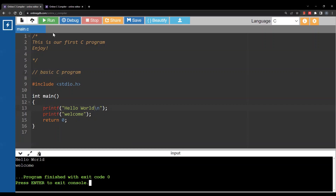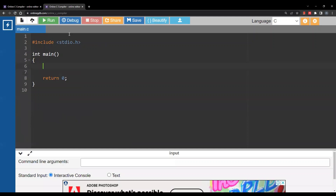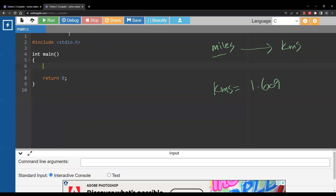Now let's write another program. This time I want a program that takes a number of miles and converts it to kilometers. The formula is: kilometers = 1.609 times the number of miles. For this problem you need two variables — one for miles and one for the result, the number of kilometers.